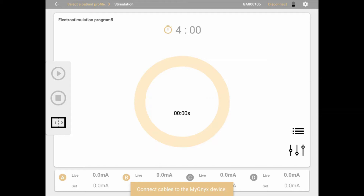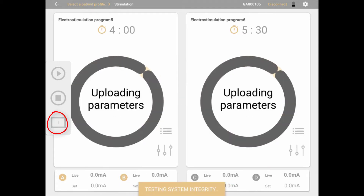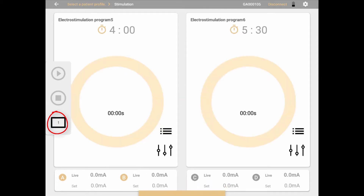The Mionics device is capable of running two separate programs simultaneously for treating two patients. To switch into dual program mode, click the split screen button on the left. The screen will be split in two and each pair of channels — AB and CD — will have separate settings and values. Click this button again to go back to single program mode.